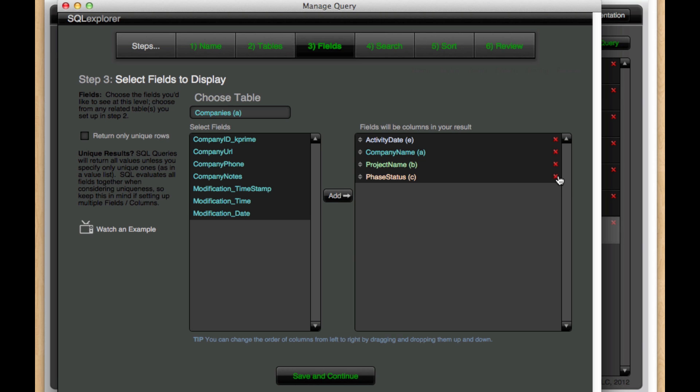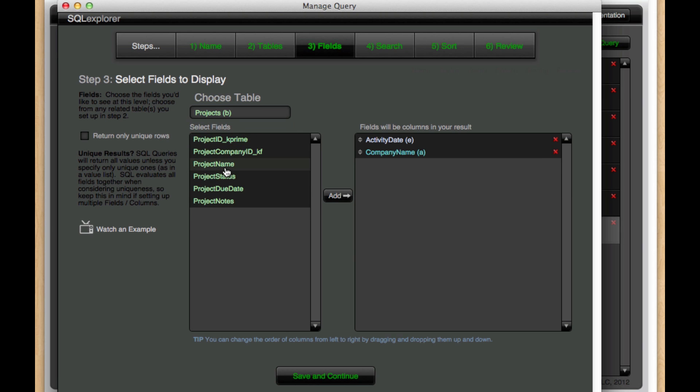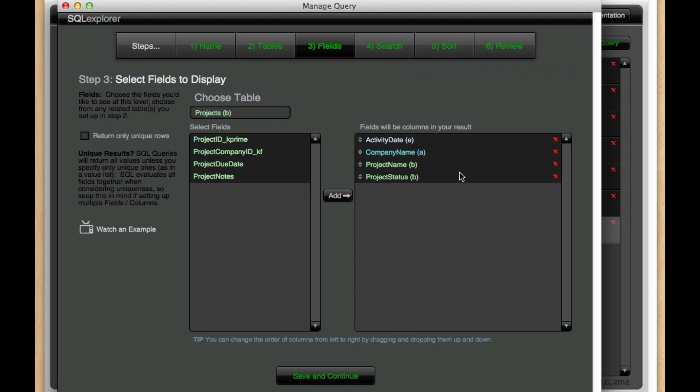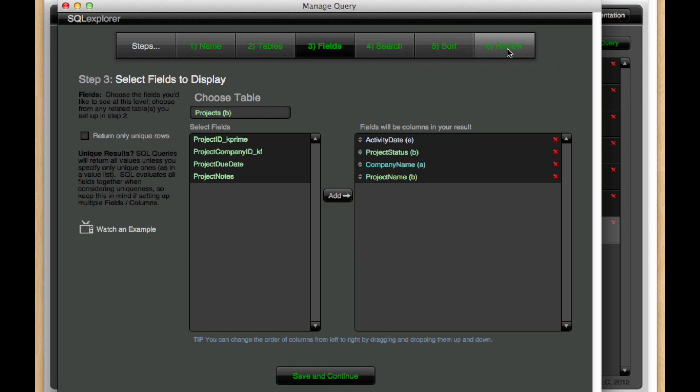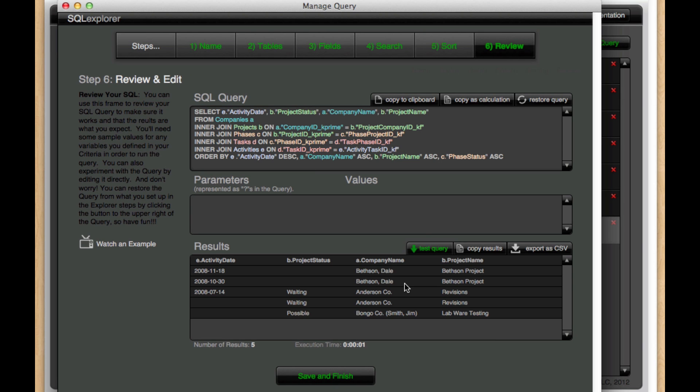And I can quickly remove them, add them back, and change their order as I need to. And then we jump back over to review, and we hit test query.